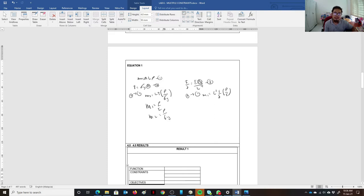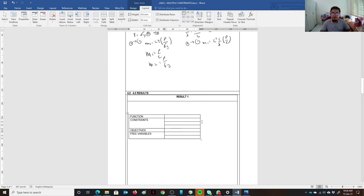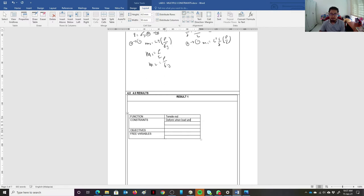The second constraint is stiffness: force over deformation equals modulus of elasticity times area over L. From Hooke's law, force over stiffness k equals deformation, and stiffness equals (E times A) over L. Substituting area A back into the mass equation gives the second material index: L squared times (F over deformation) times (rho over E). So we have two material indices derived from the two constraints — strength and stiffness.